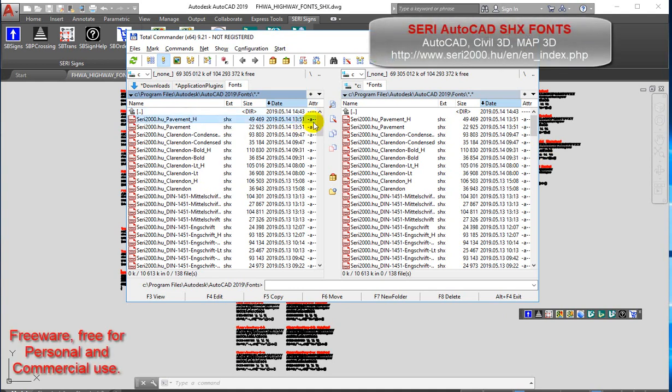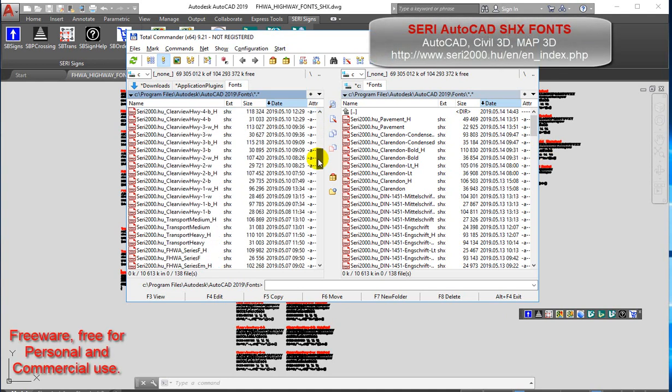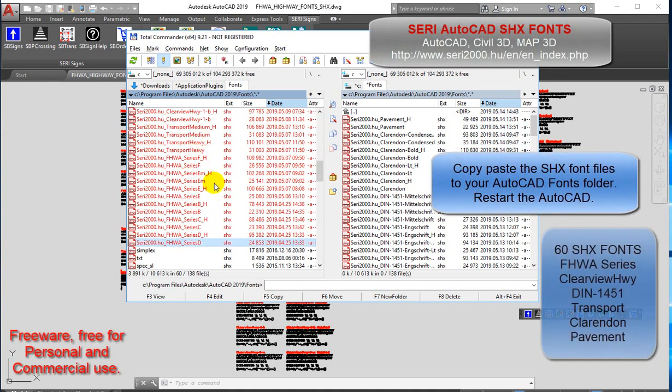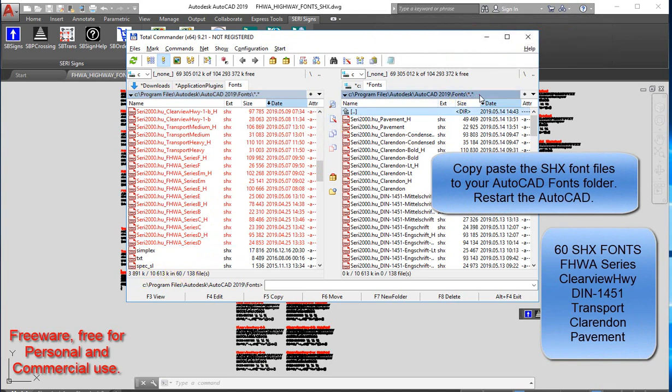Sari AutoCAD SHX Fonts. Copy-paste the SHX font files to your AutoCAD fonts folder. Restart AutoCAD.